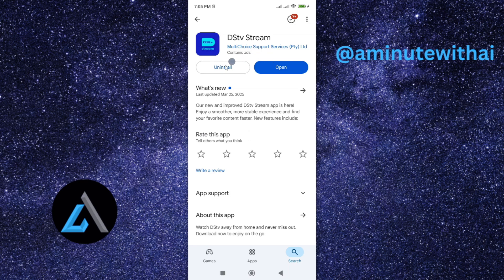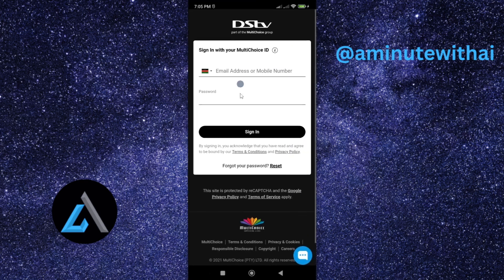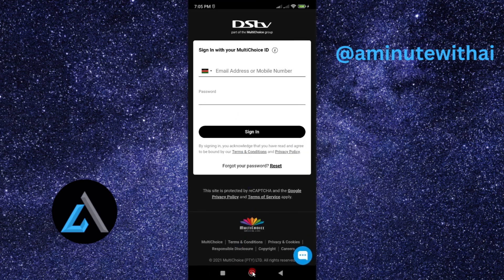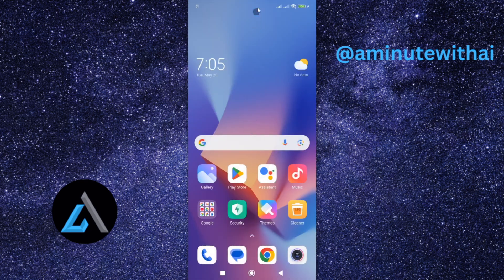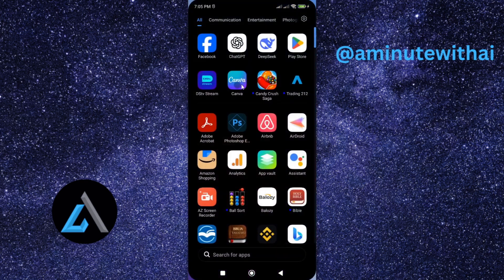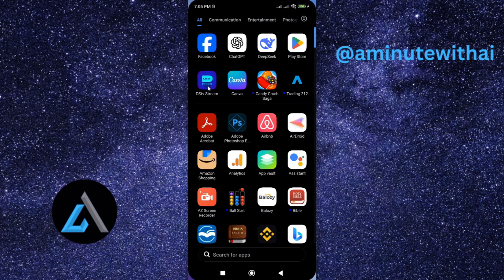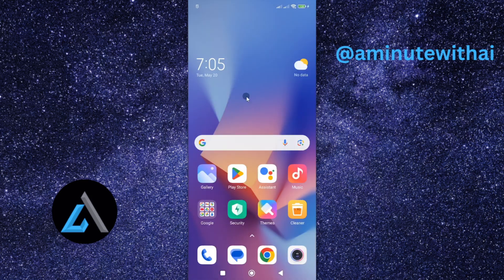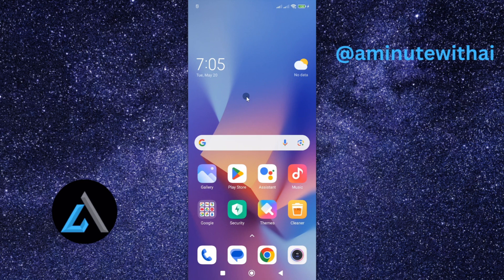Once you're done, now you can open it or you can go back and open your app from the apps. And as you can see, our app is here. You can as well open it from here. By doing so, you'll be able to get the latest version of DSTV stream and get to enjoy the latest features that comes with this app.